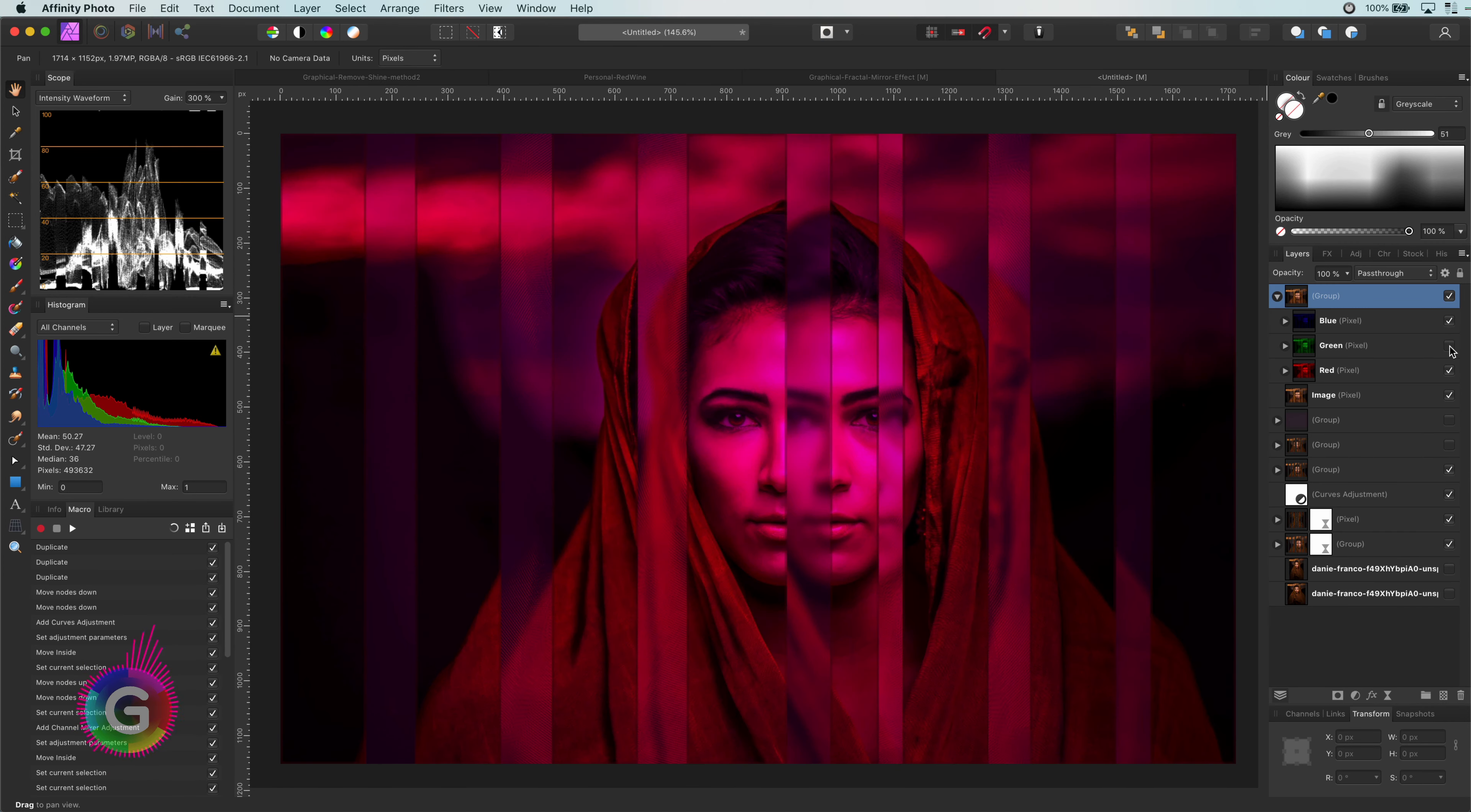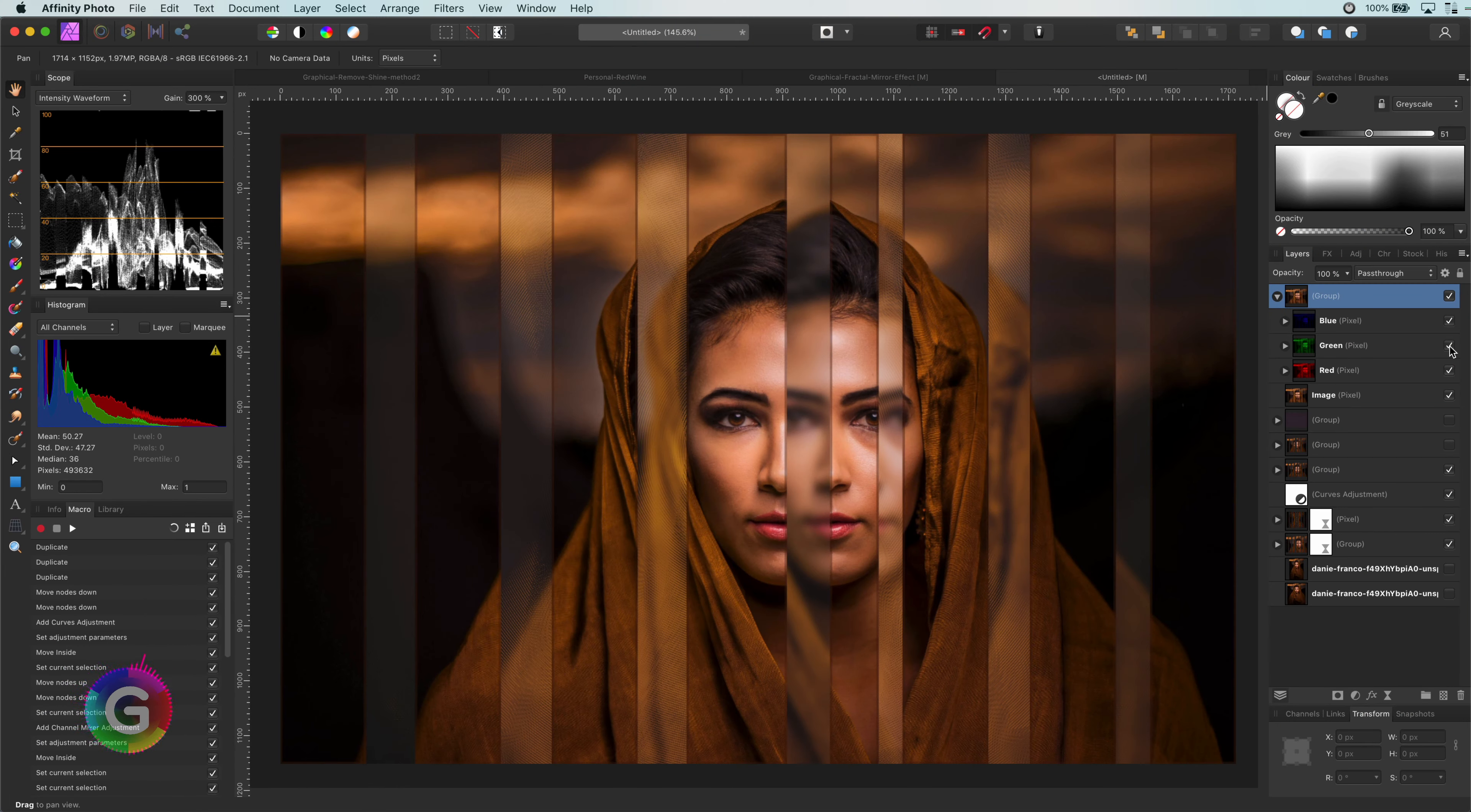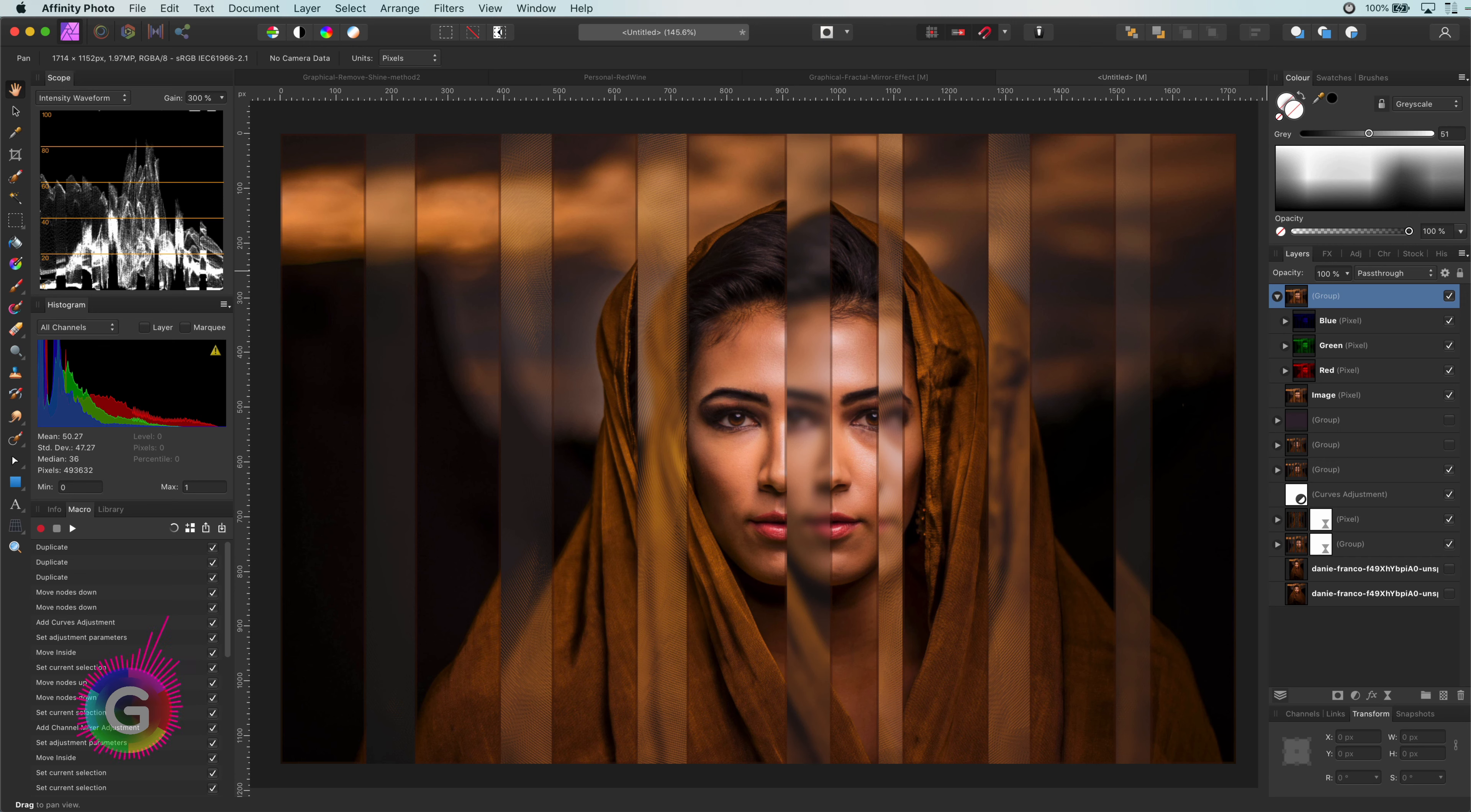Keep in mind that the macro functionality in Affinity is quite limited. Once you have recorded a macro, editing is almost not possible. For example, if you wanted to change an adjustment or forgot a step during recording. As far as I know, no way to change that, which is a bummer. I usually end up recording macros multiple times until I have my perfect macro.